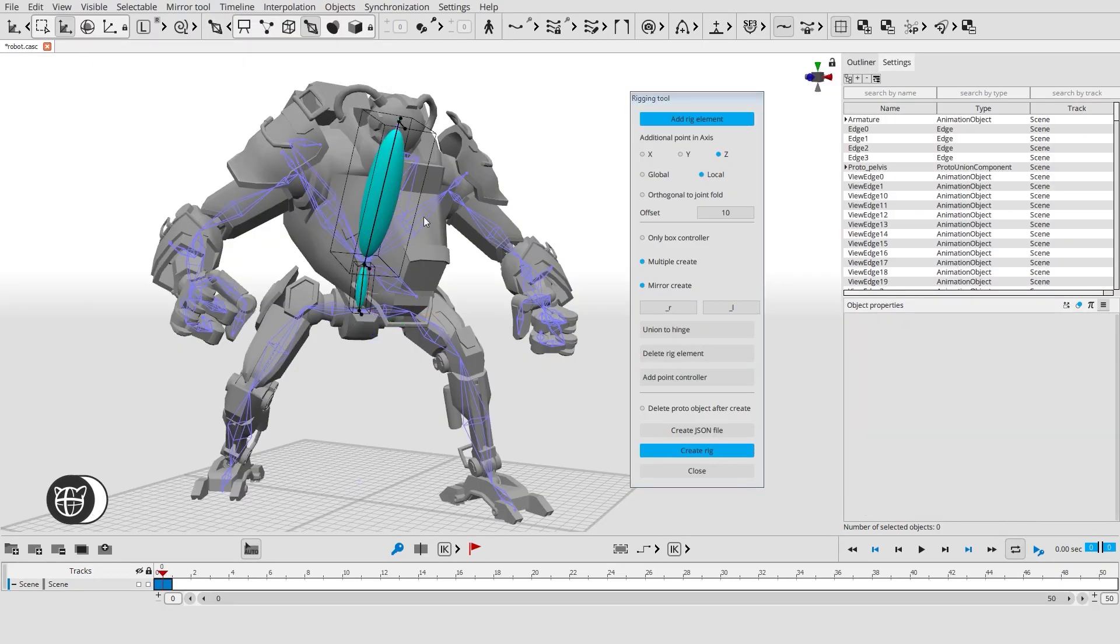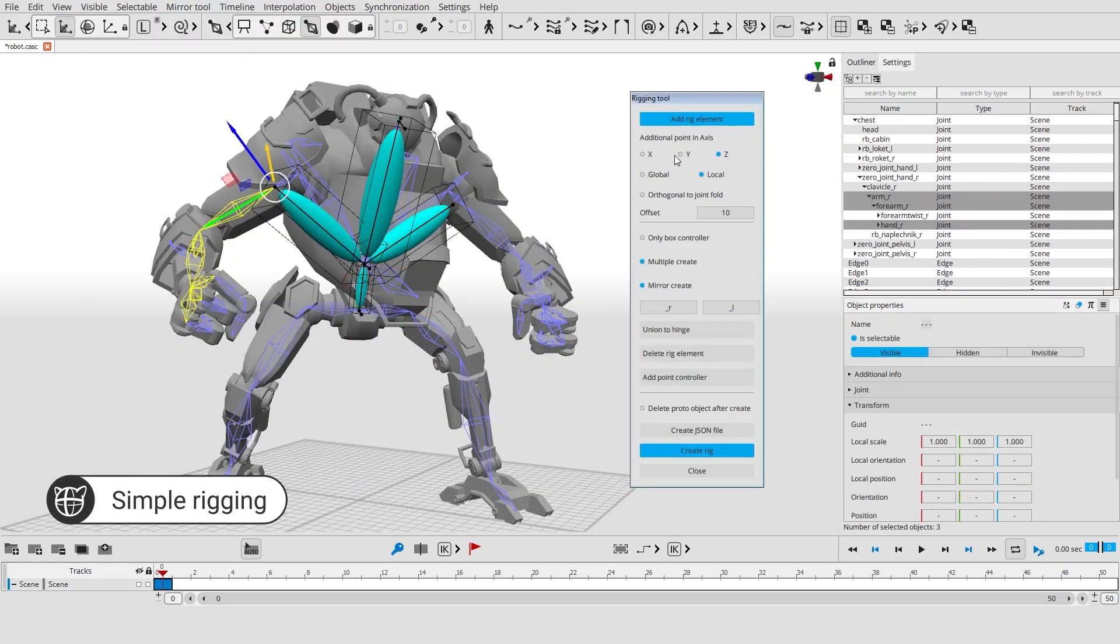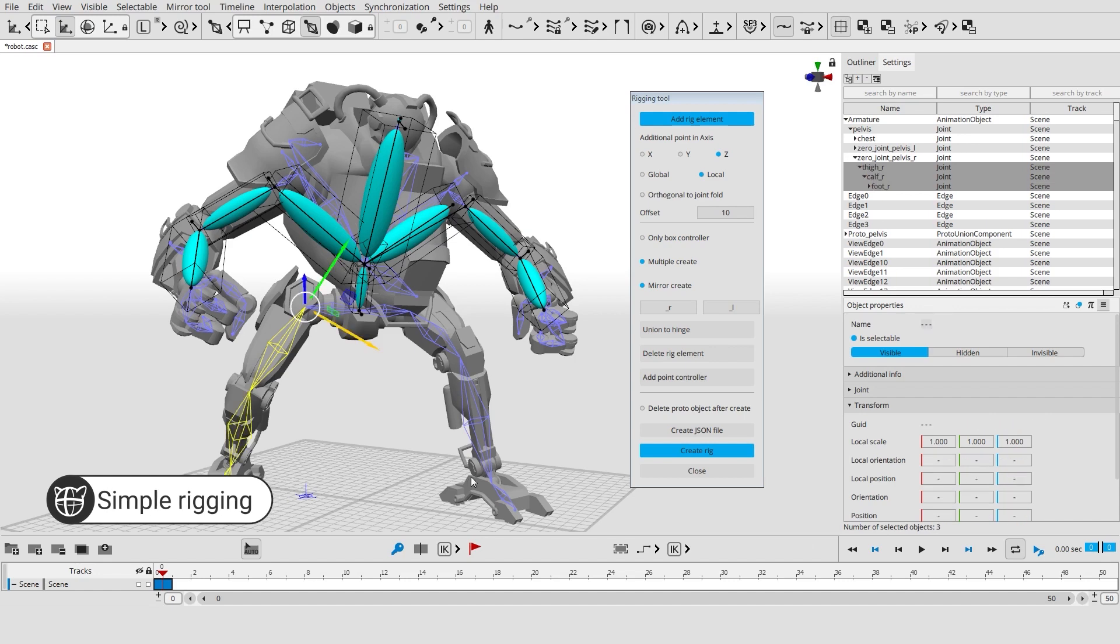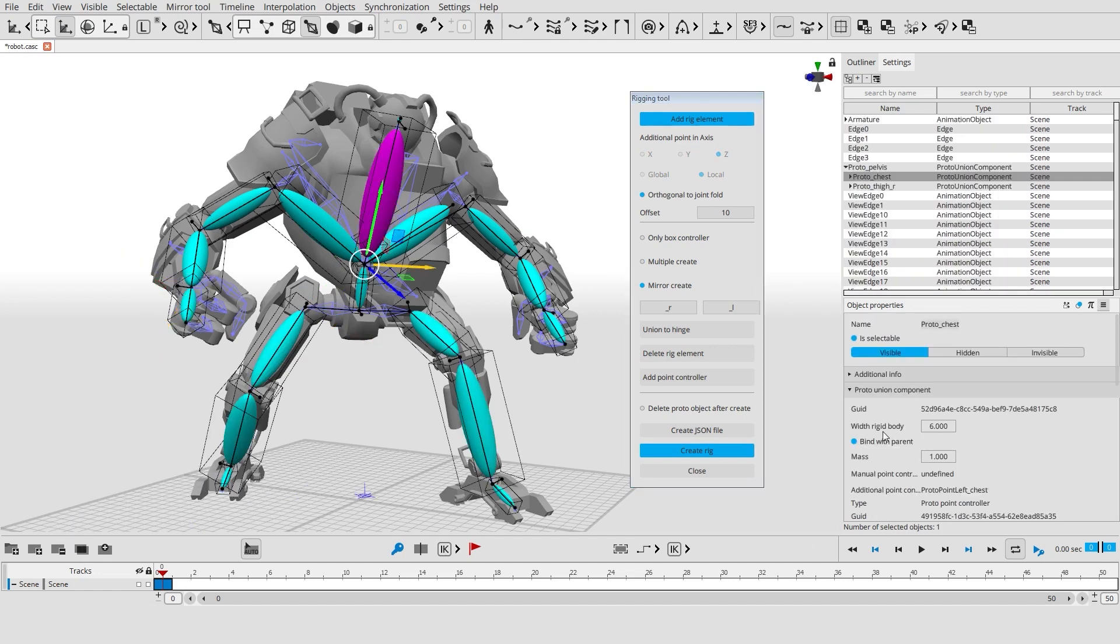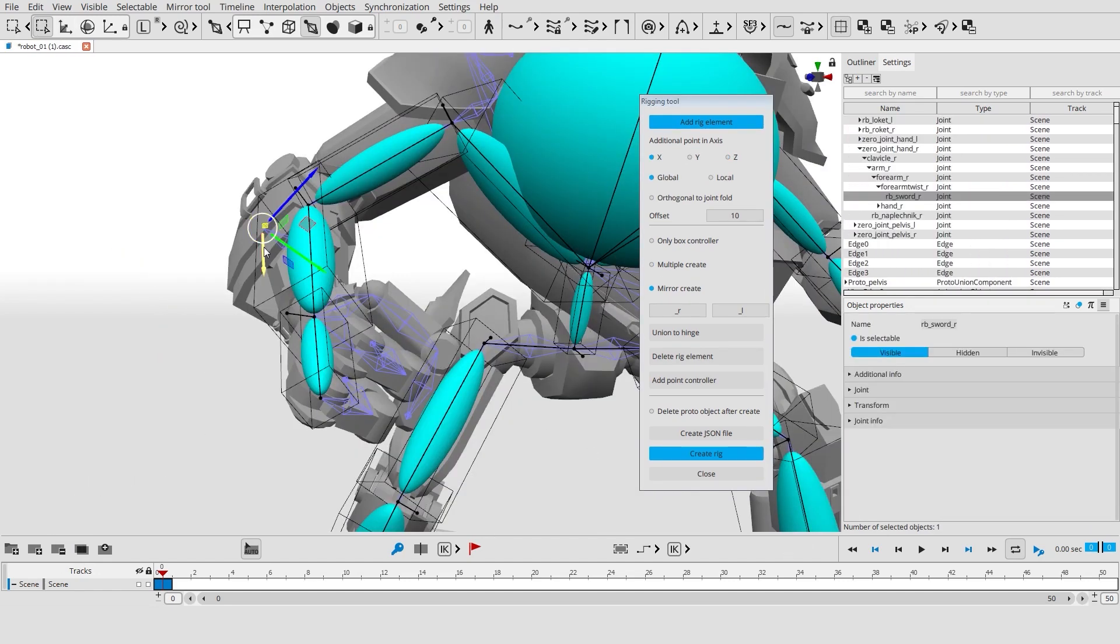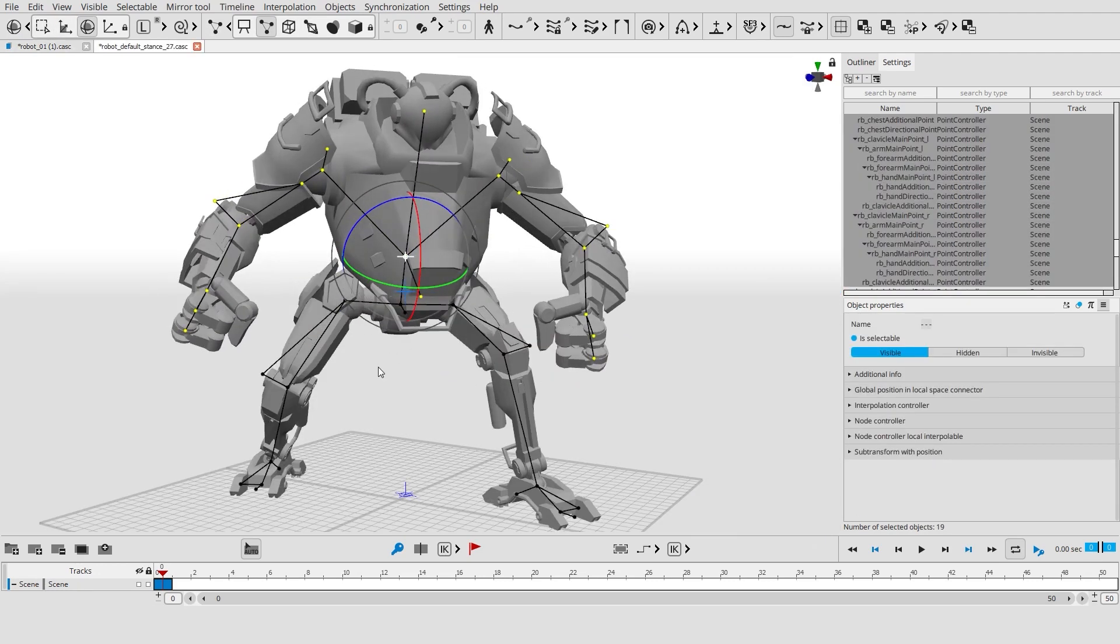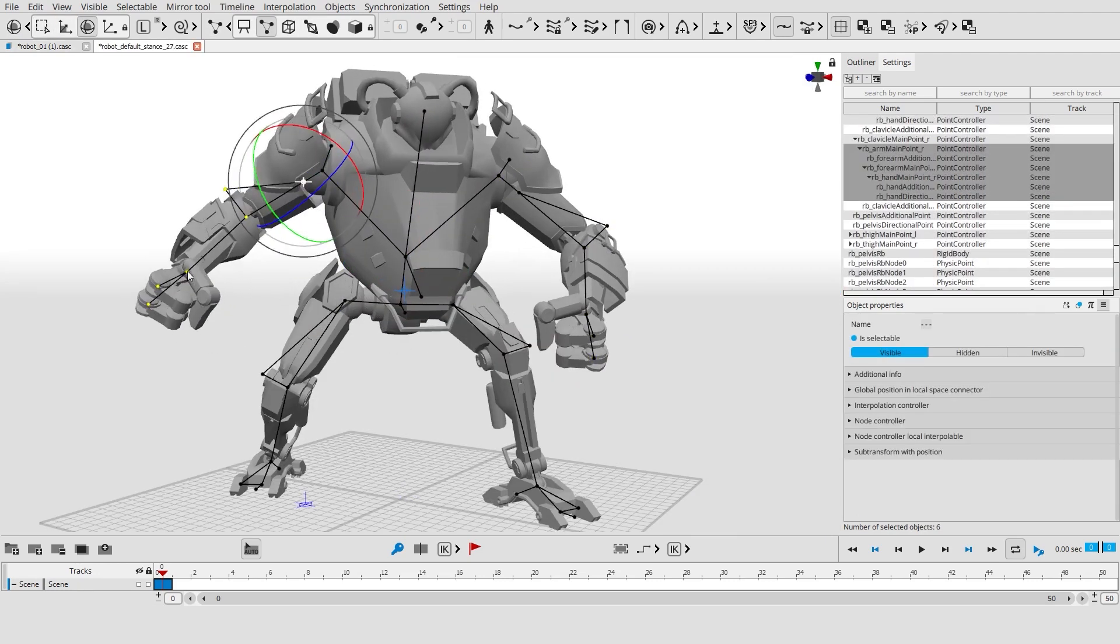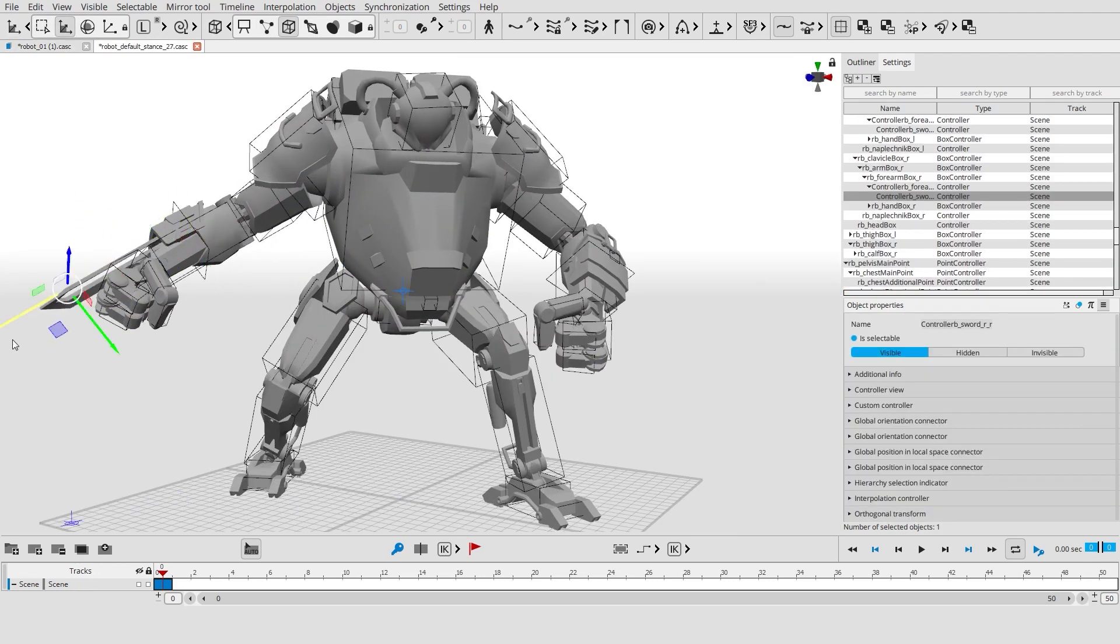To begin working you only need to import your own character with a skeleton and a skin mesh. You can easily create rigid bodies and controllers for your character directly in Cascader and start to animate right away.